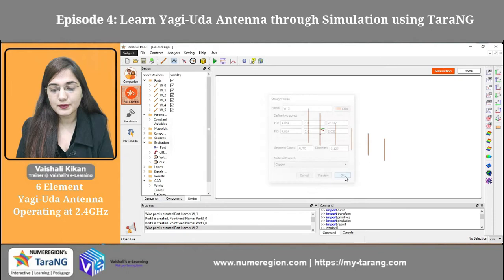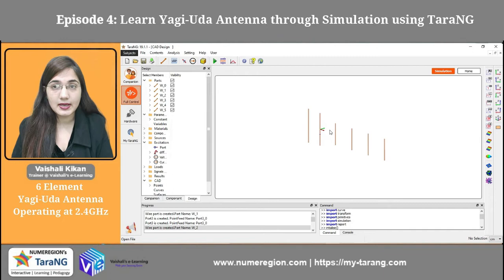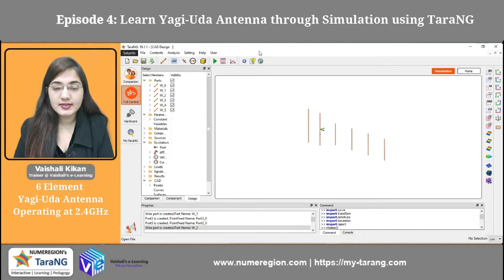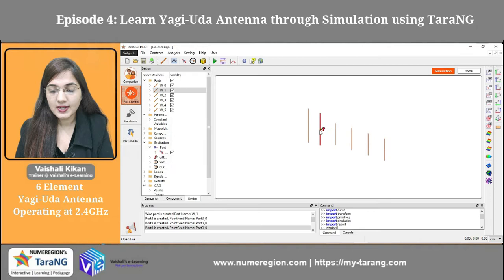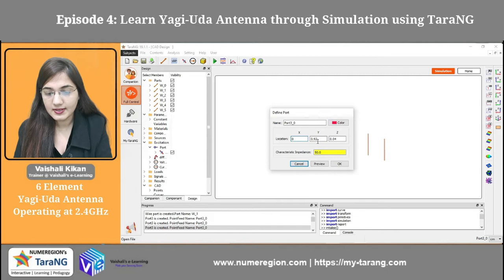Now we have to give the port excitation. The driven element is my dipole antenna, so when we make the dipole antenna, we supply the port excitation at the center. I have taken the port excitation and I am going to place it at X0, Y0, and Z0. The characteristic impedance would be 50.